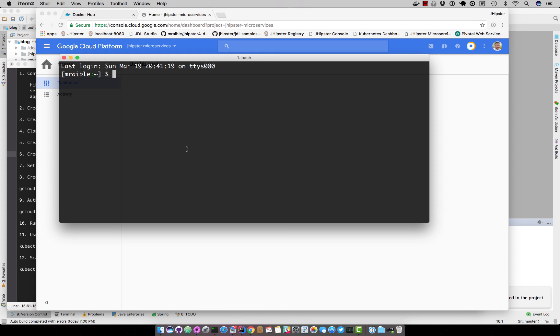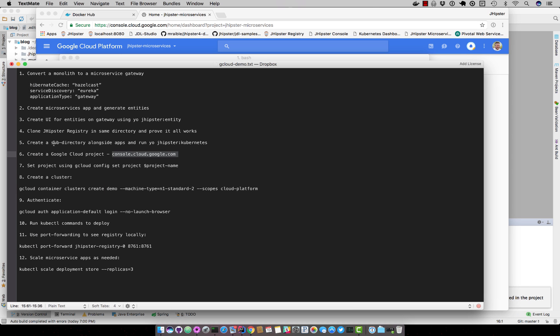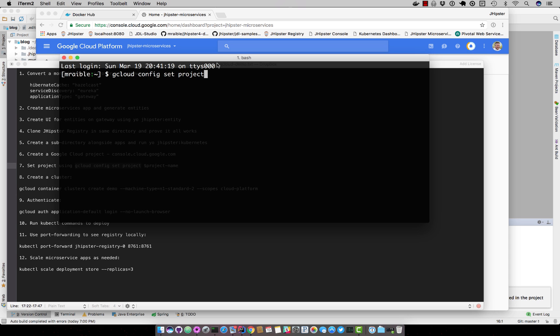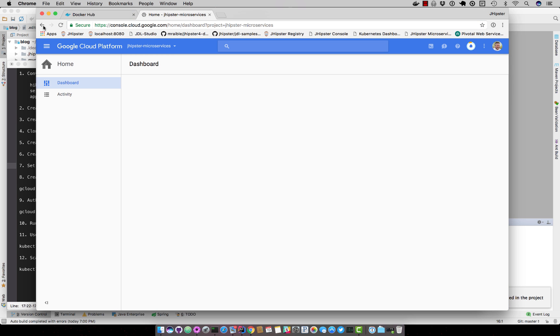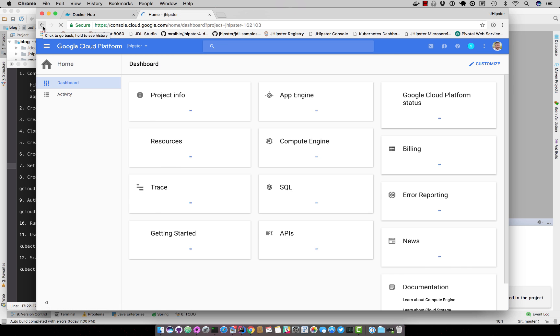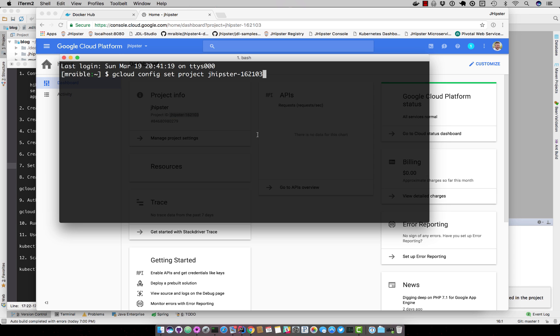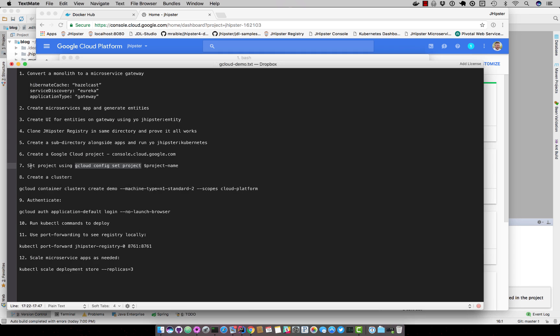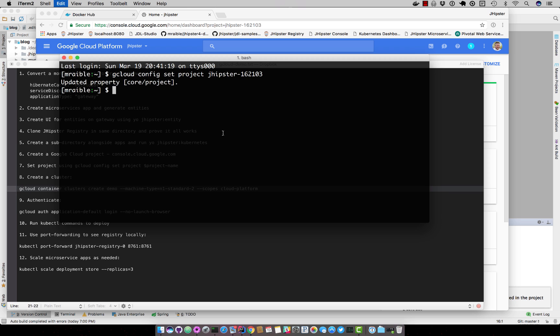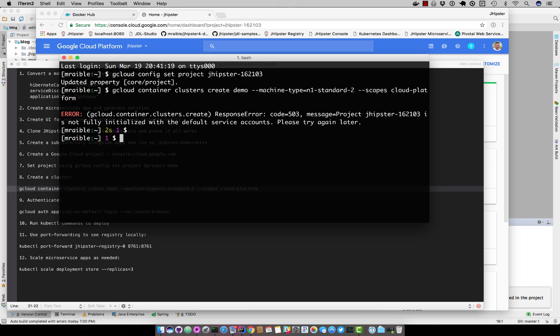So to begin, you'll use gcloud config set project to that new name, which we have right here. And then we create a cluster, this command, gcloud container clusters create, and the demo is the name of your cluster. So this is the error that I wanted to show you.